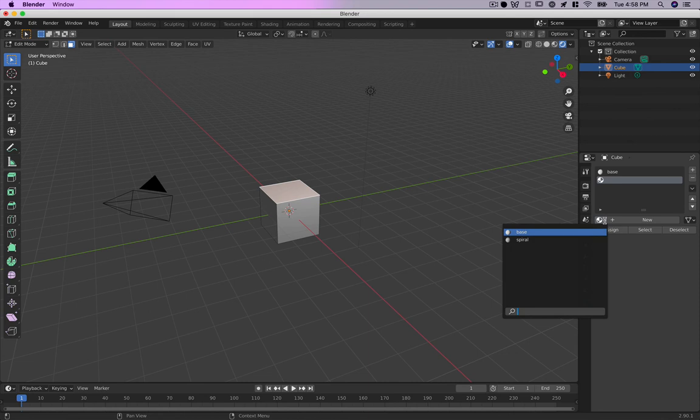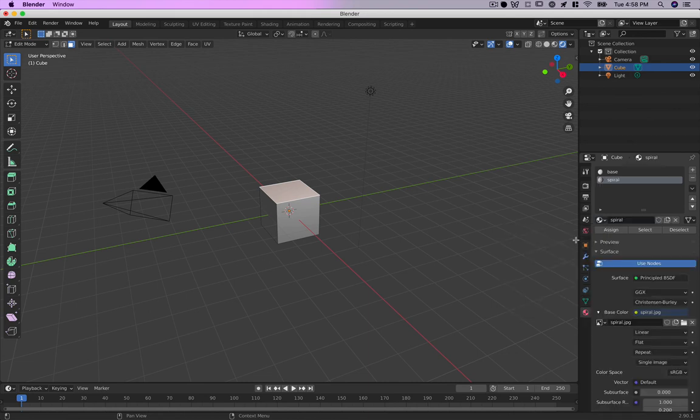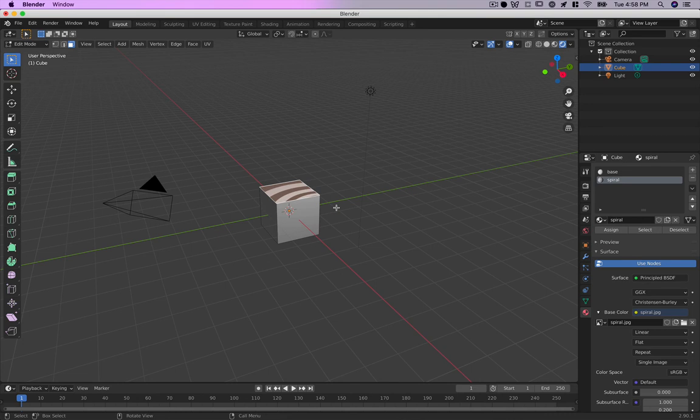We'll add spiral and assign it. Now it's on the face here but it's not sized the way I want it. I want the whole image to show up on this face, and it's kind of distributing it across the cube.